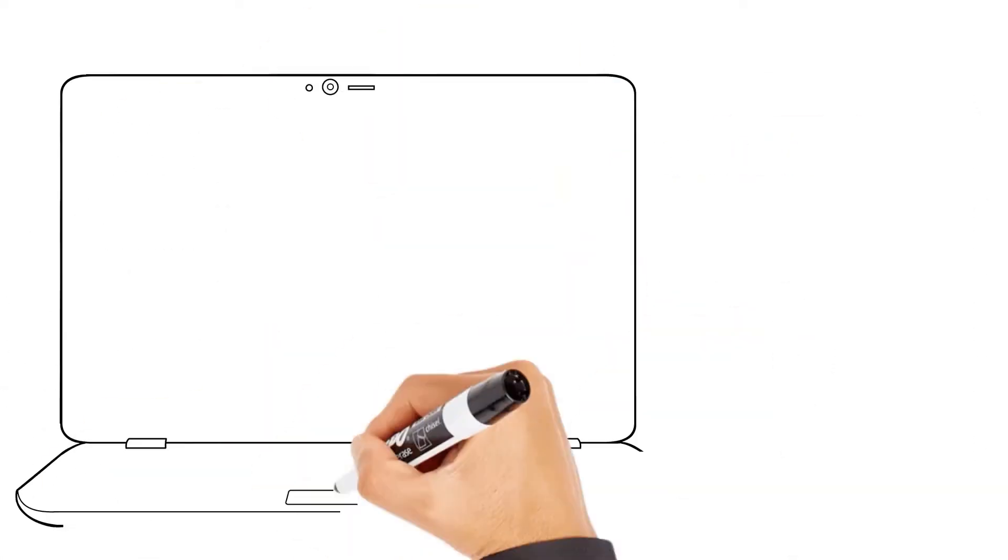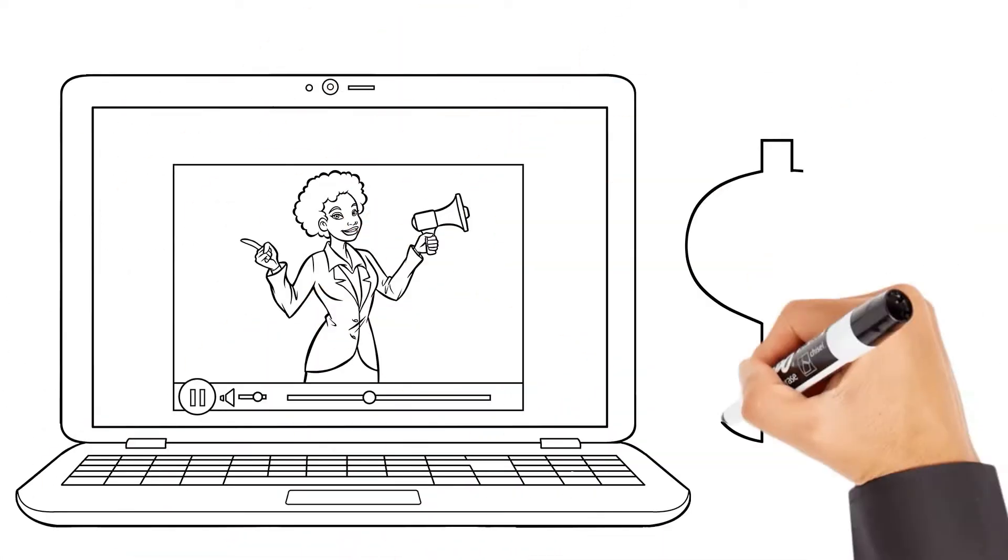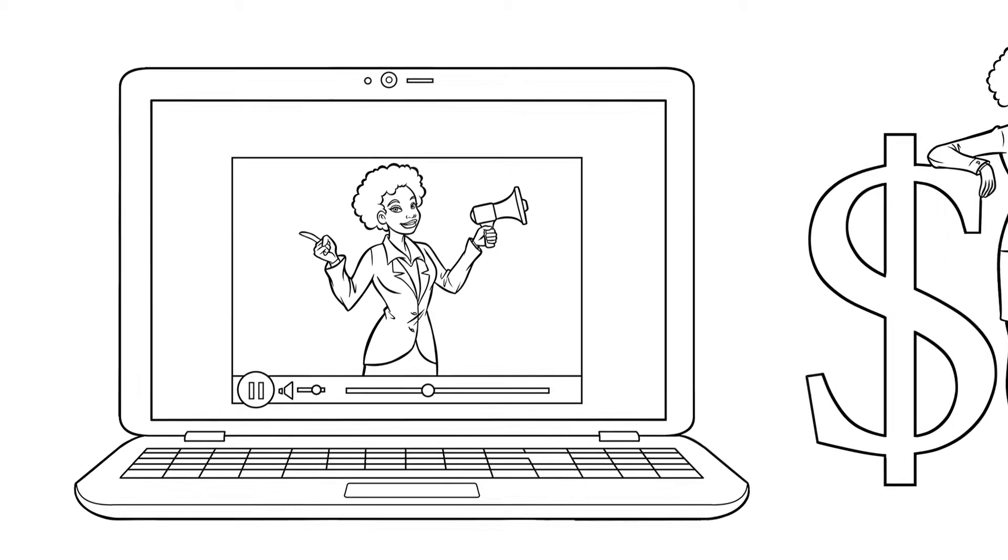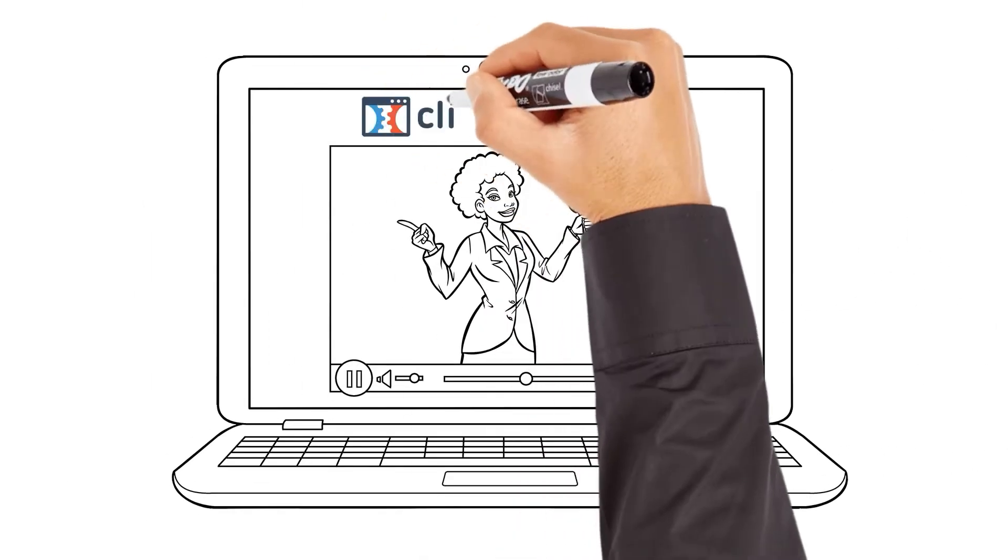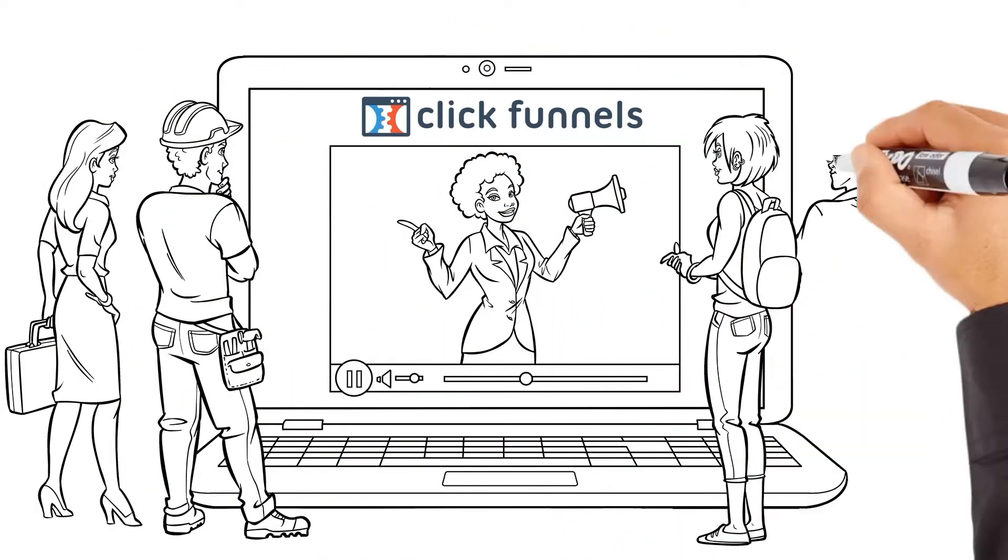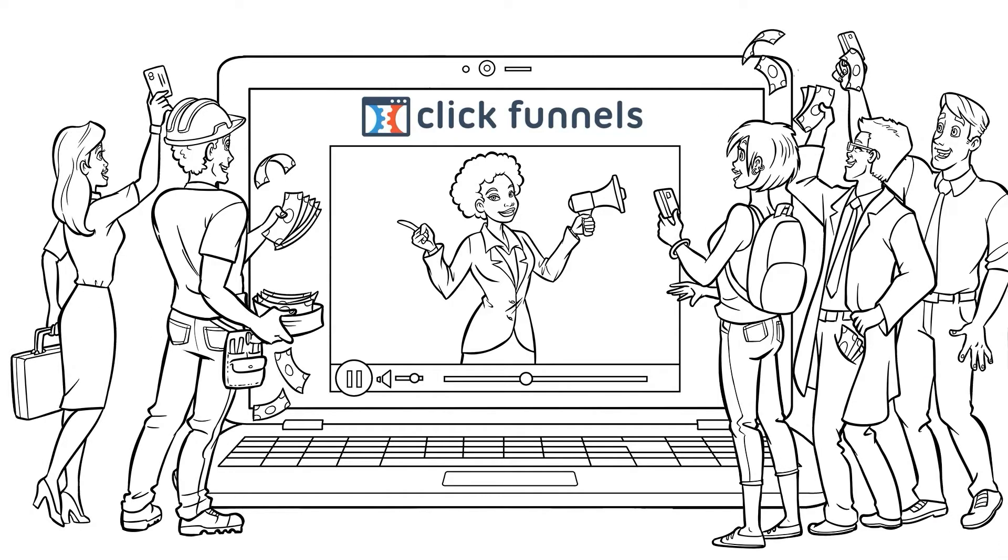It's the link between having really cool videos that get attention and having really cool videos that actually make you money. And you can literally just copy and paste your videos into ClickFunnels and start turning your video viewers into paying customers.